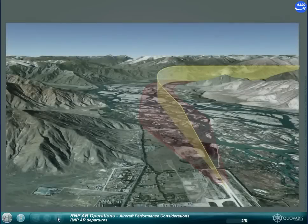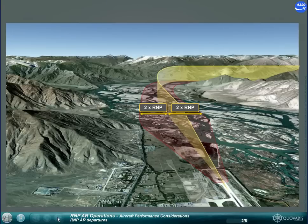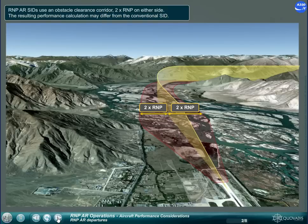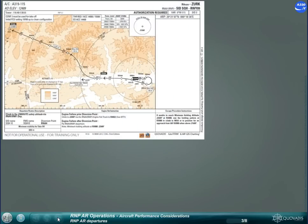RNP AR SIDs use an obstacle clearance corridor 2 times RNP on either side. The resulting performance calculation may differ from the conventional SID. An RNP AR departure might take into account different obstacles compared to the conventional SID.